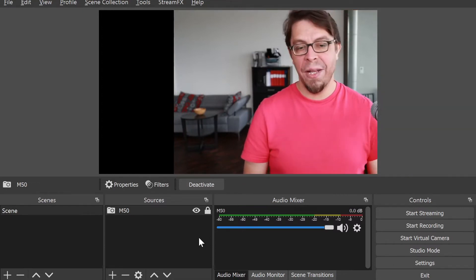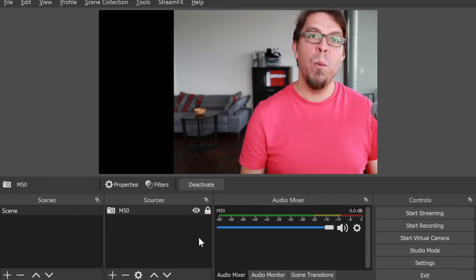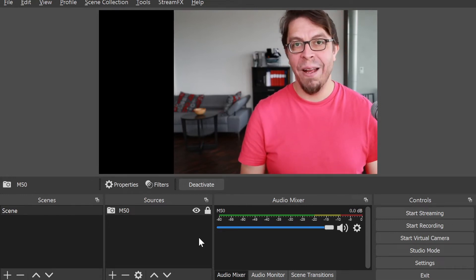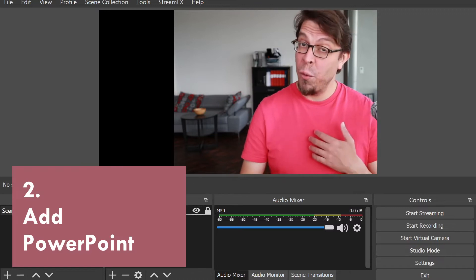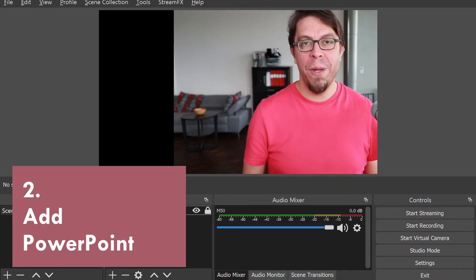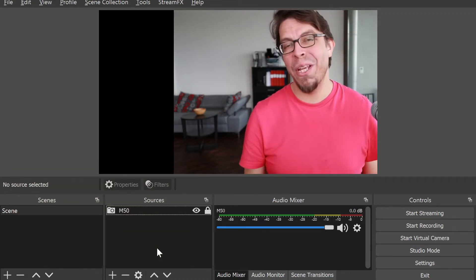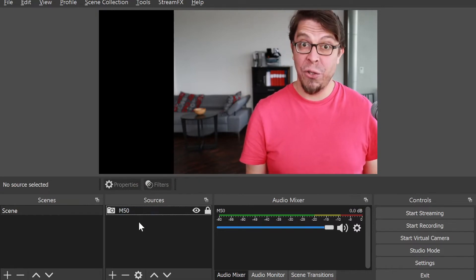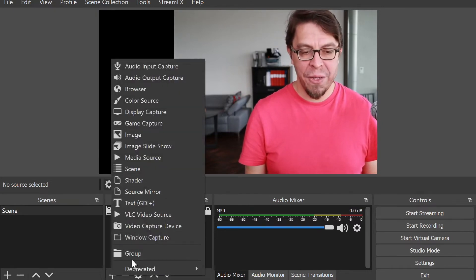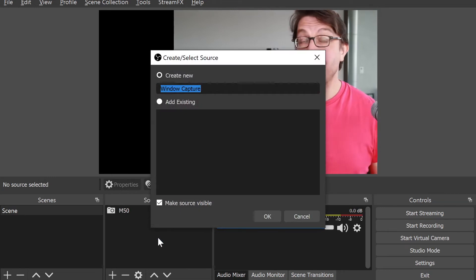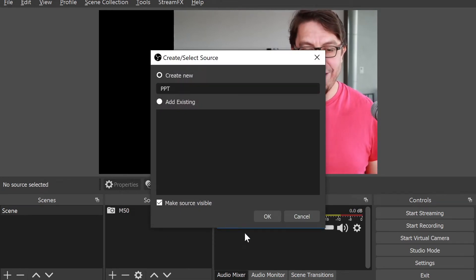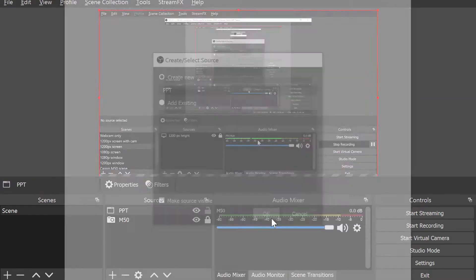Now we're going to add the PowerPoint slides. There are a few different ways to bring PowerPoint into OBS. We're going to use the most straightforward method. In the sources section, I'm going to click on plus and then on window capture.